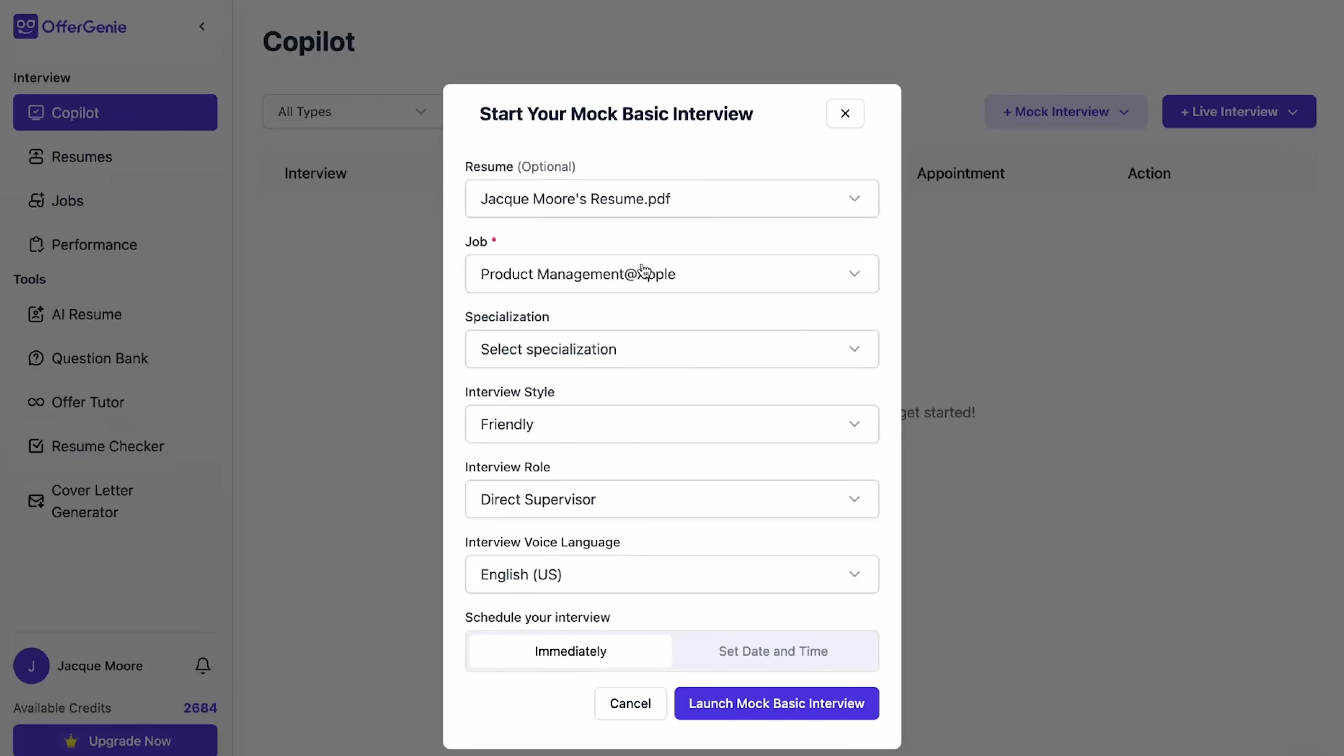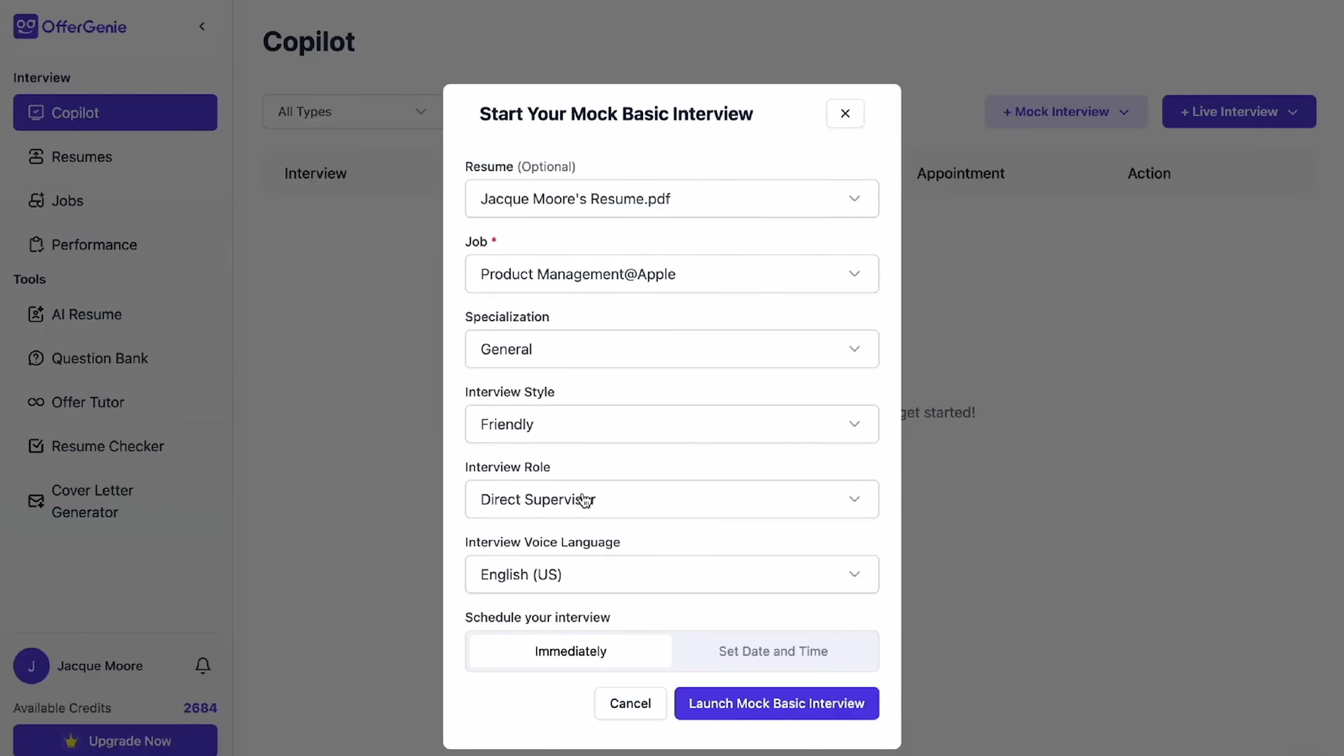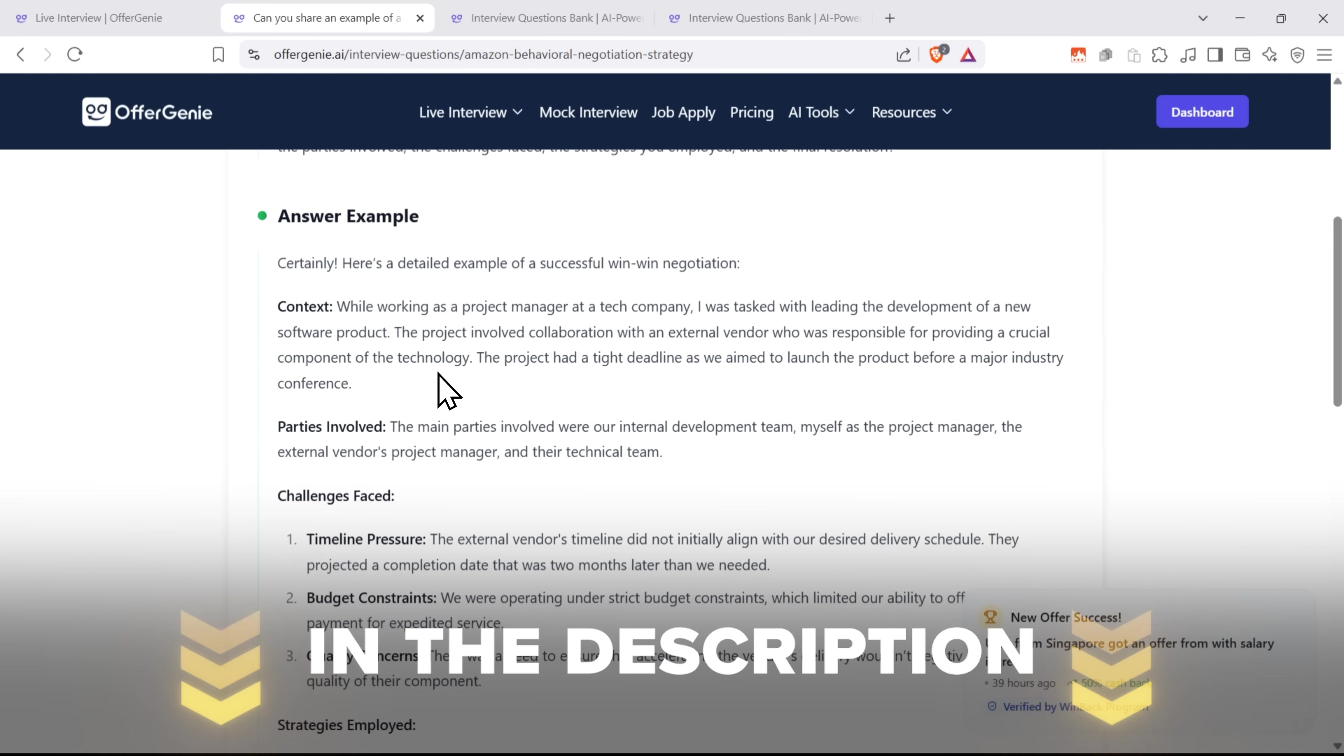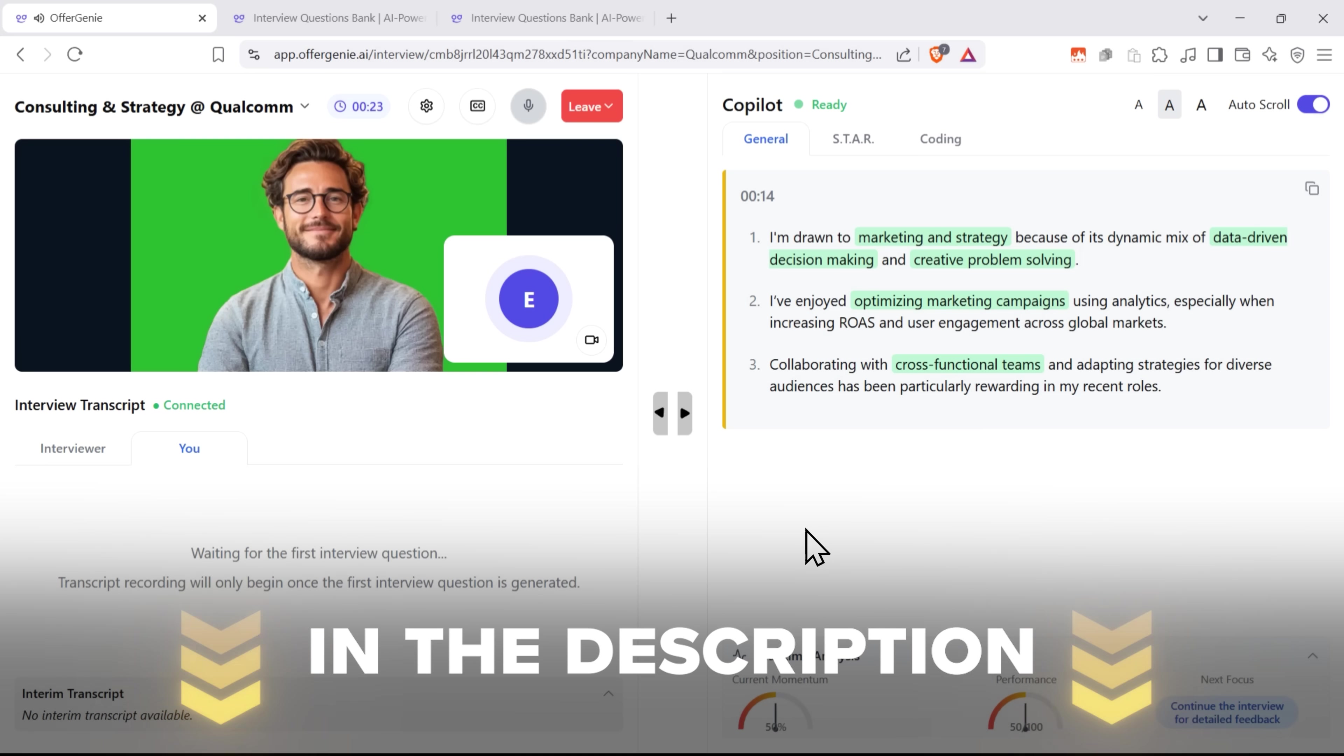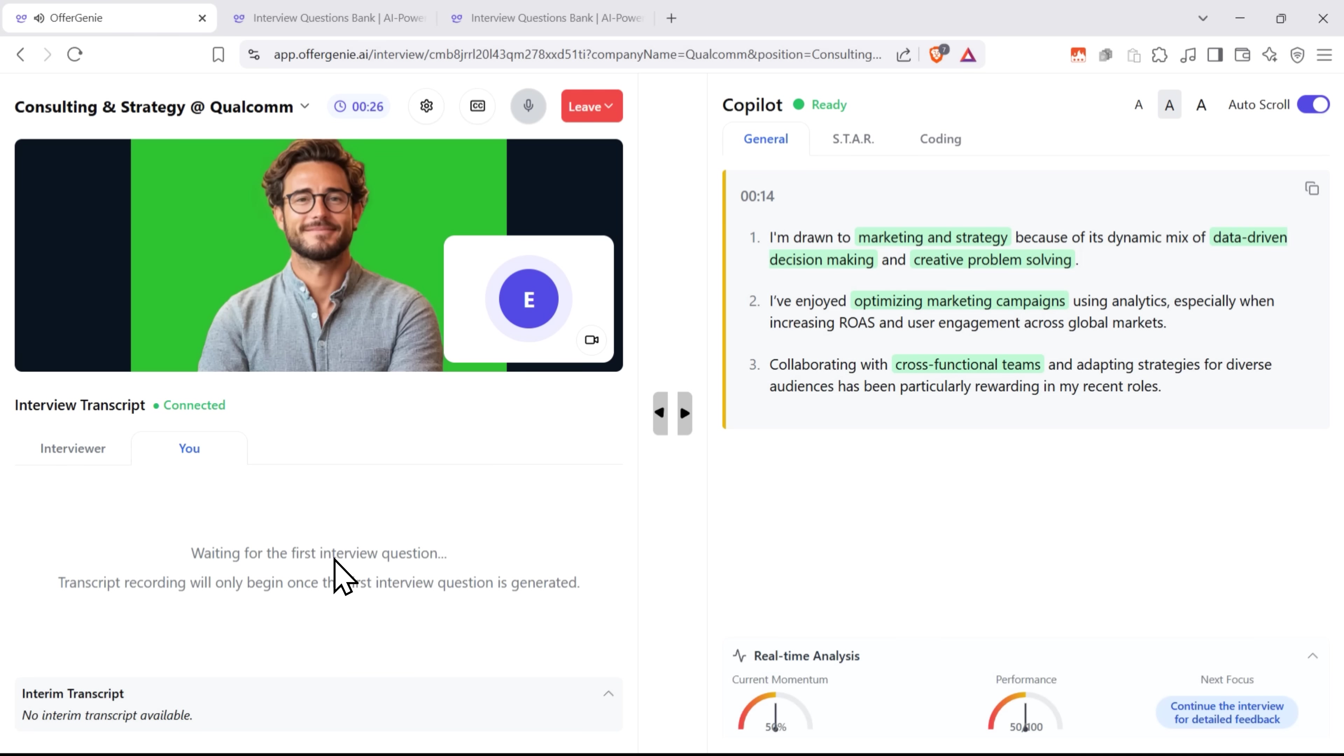If you're job hunting right now or even just thinking about making a move soon, I definitely recommend giving it a try. You can find all the links in the description and there might even be a special discount down there waiting for you.